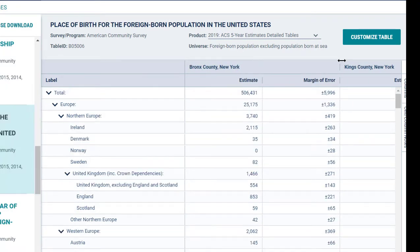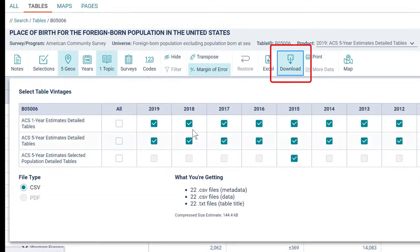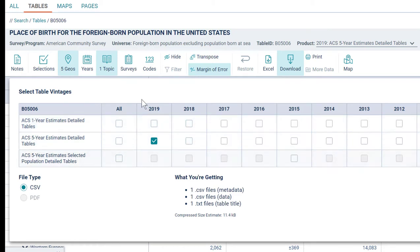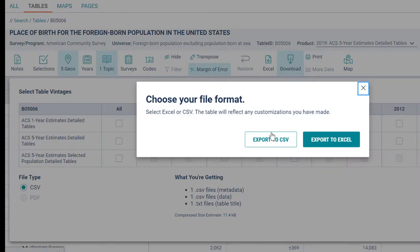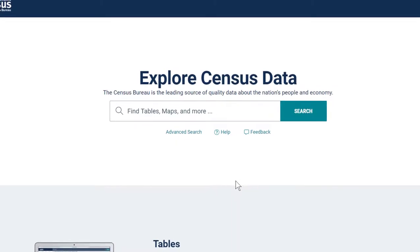If I want more options for how to work with this data, I can click Customize Table. When I click on Download, it gives me the options to download a lot more data than what I was just looking at. I actually want to unselect everything except the data I was just looking at, which is the 2019 American Community Survey 5-year estimates. Then I can download it as a CSV file, which can be opened in Excel, or I can export it to Excel directly.